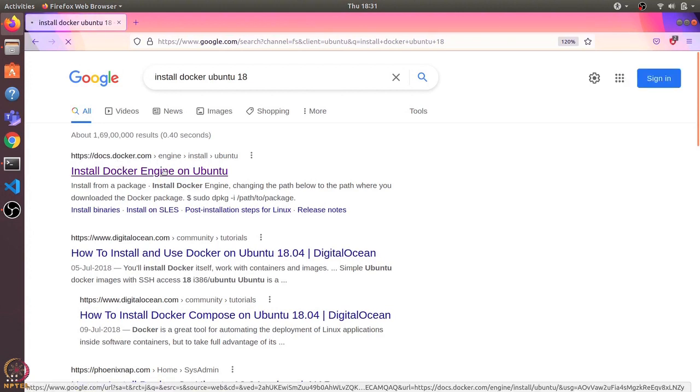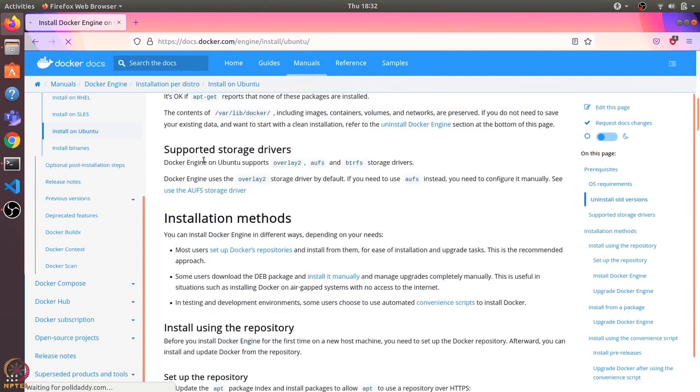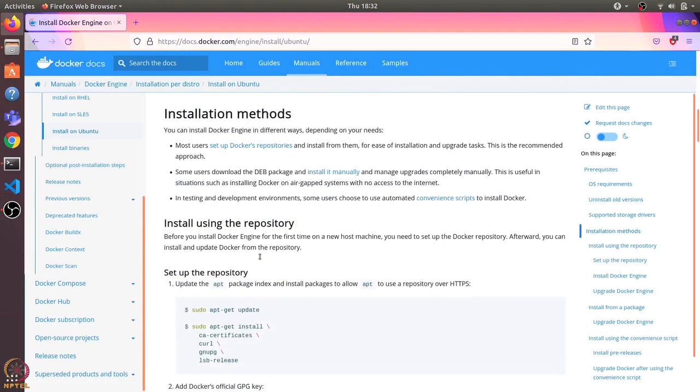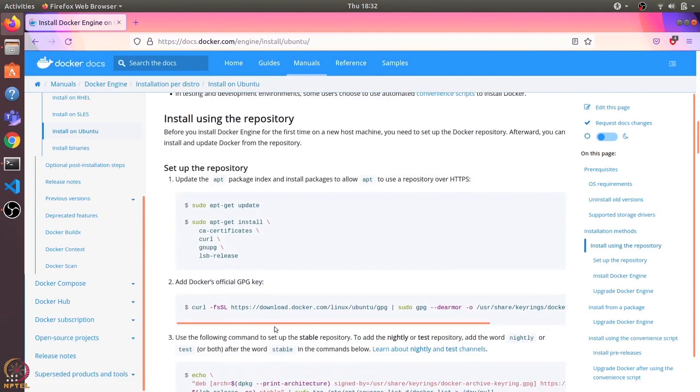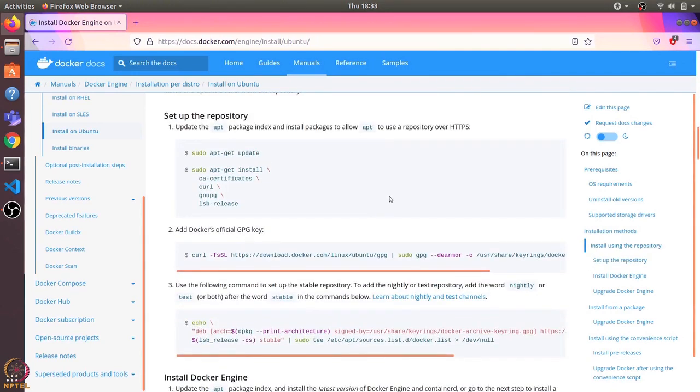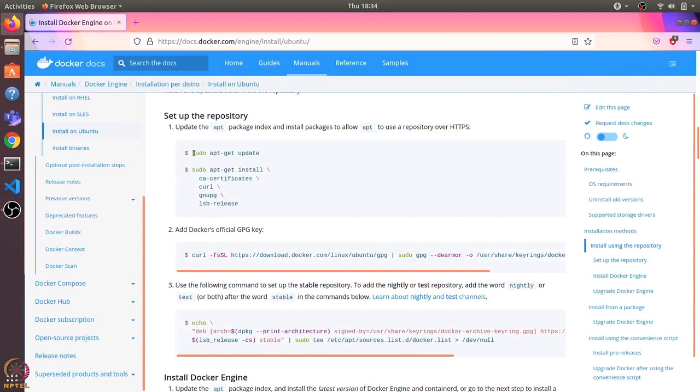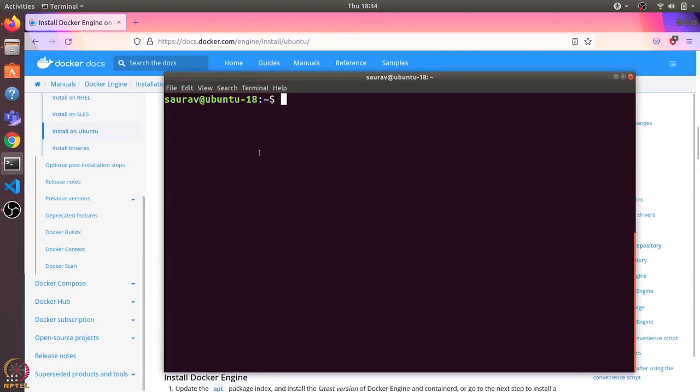It shows various installation methods. I'll follow the first method which is setting up the repository and then installing it. I'll open a terminal and run these commands one by one. Let's first run sudo apt-get